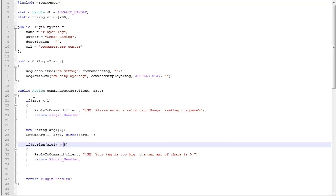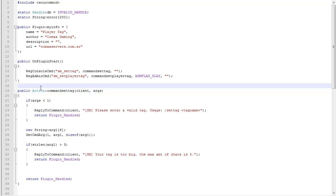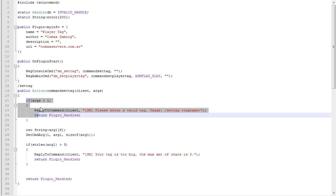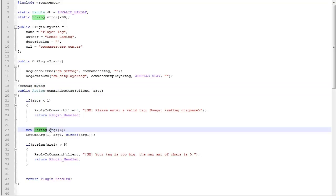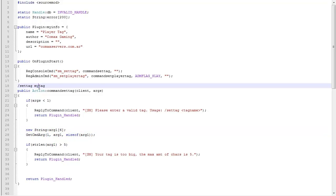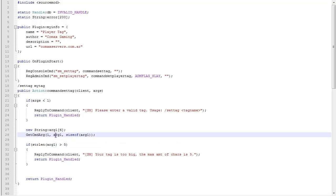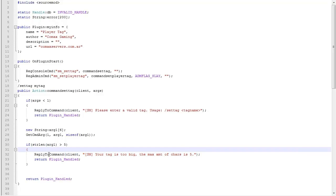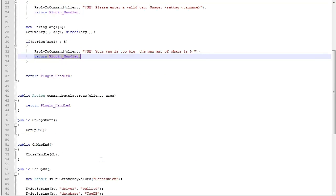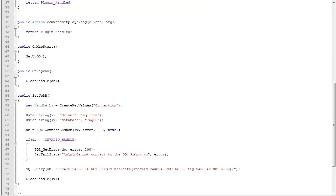We're going to return plugin handled to immediately stop the plugin if this happens. What I'm doing here is saying: if he typed the command slash settag and nothing after it, it's going to show this because the arguments are less than one. But if he types that and something else like my tag, then it's going to go here. It's going to create this string, get what I typed here, and store it in this variable. Once it's here, we're going to check if the length of this variable is more than five. Then we want to reply to command that the tag is just too big or too long and that we cannot continue. That's why we return plugin handled to stop immediately.